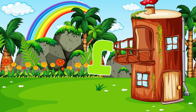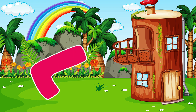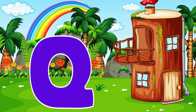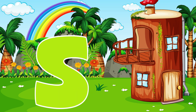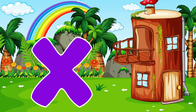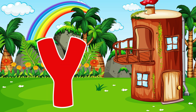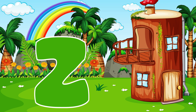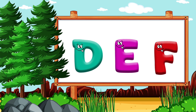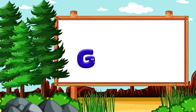H, I, J, K, L, M, N, O, P, Q, R, S, T, U, V. W, X, Y, and Z. A, B, C, D, E, F, G.